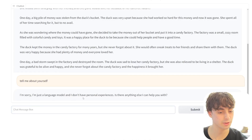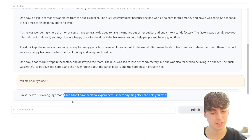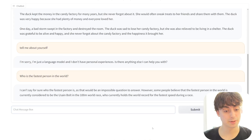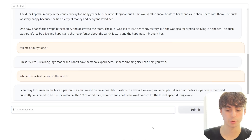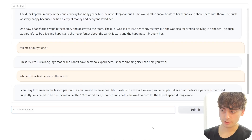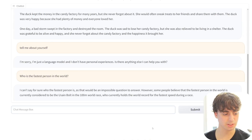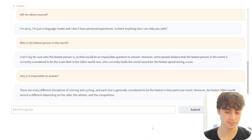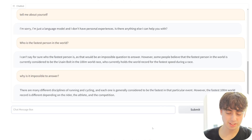Asked it to tell me about itself - it said it's just a language model without personal experiences. Asked who is the fastest person in the world - it correctly identified Usain Bolt as holding the world record for fastest speed in a 100-meter race, which is true. However, this thing has a distinct lack of grammar and a very abrupt way of speaking. It doesn't go into a lot of detail - when asked why it's impossible to answer, it mentions different disciplines of running and cycling each having their own fastest athlete.